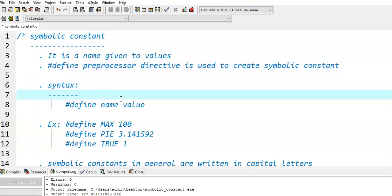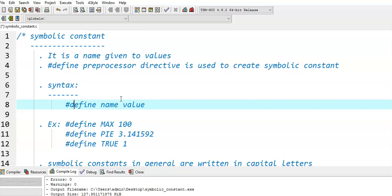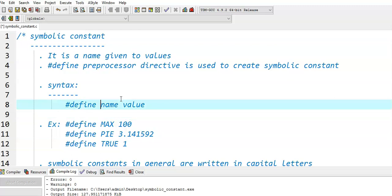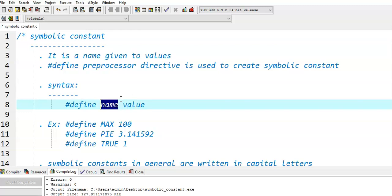Coming to syntax: a symbolic constant is created by using the #define preprocessor directive — #define followed by a space, followed by the symbolic constant name, followed by the value. Symbolic constant simply means we assign a name to a particular value. The name is the symbolic constant and its value is whatever value we write there.